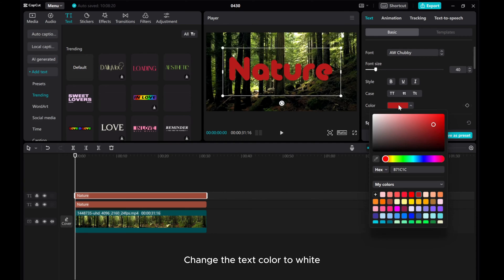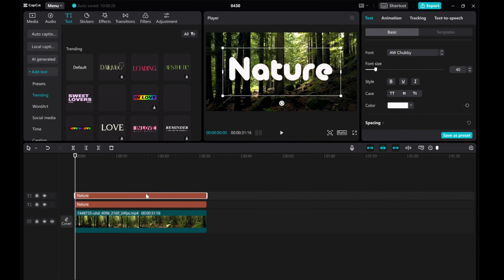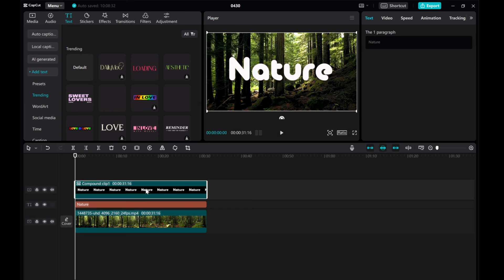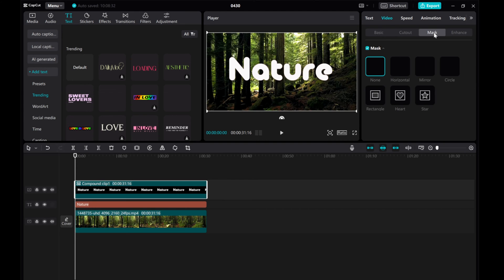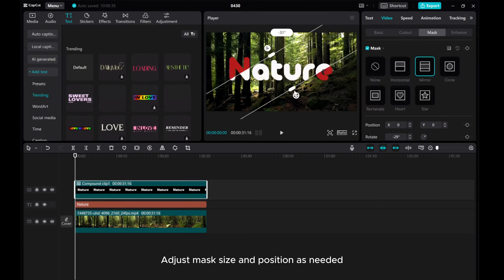Change the text color to white. Right-click the top text layer and create a compound clip. Then go to Video Mask. Choose Mirror Shape.